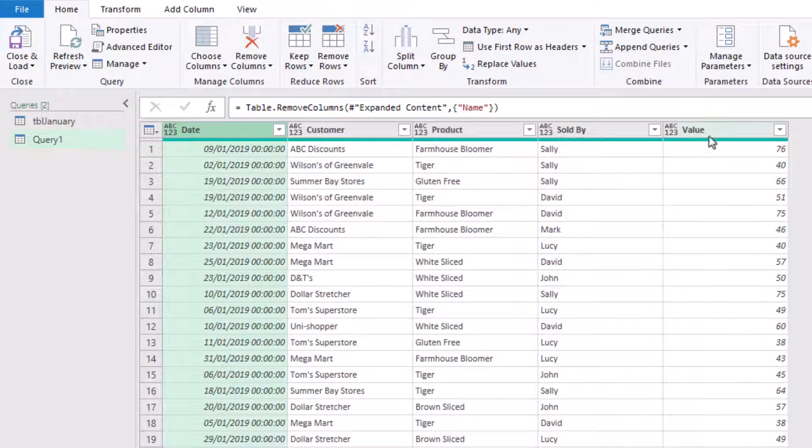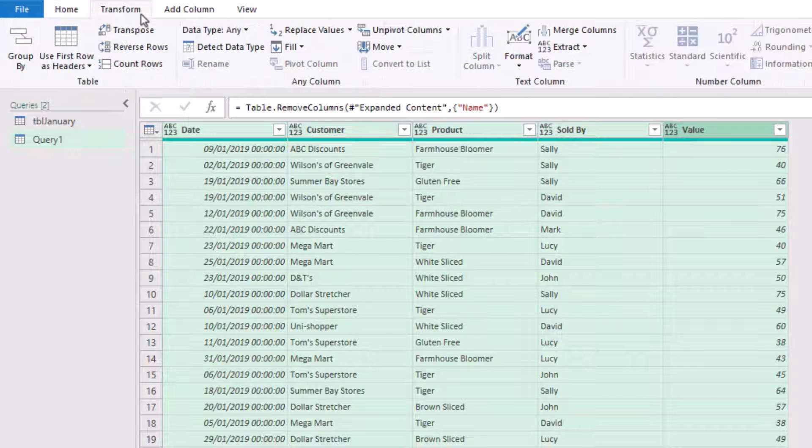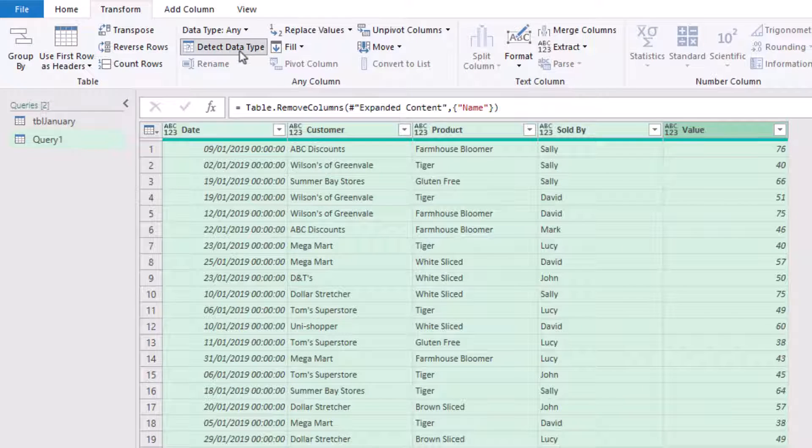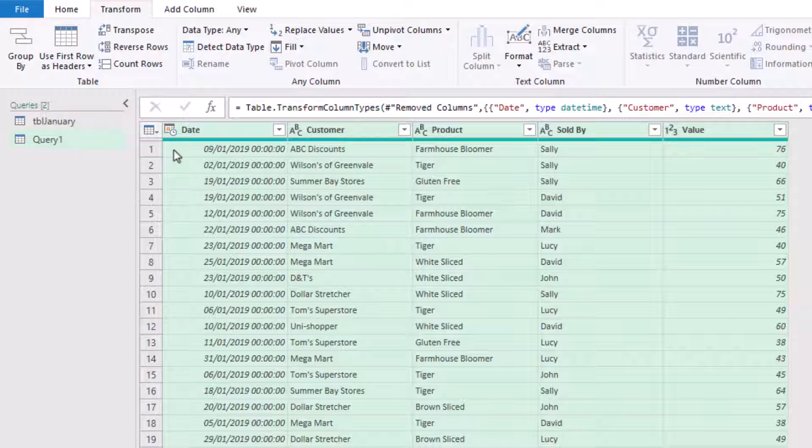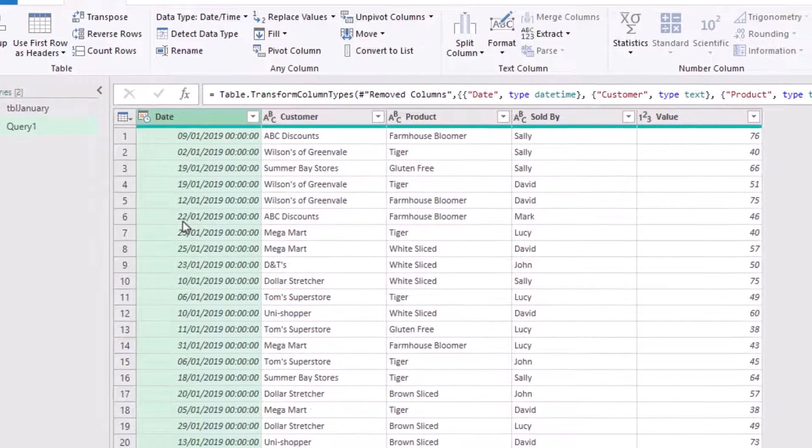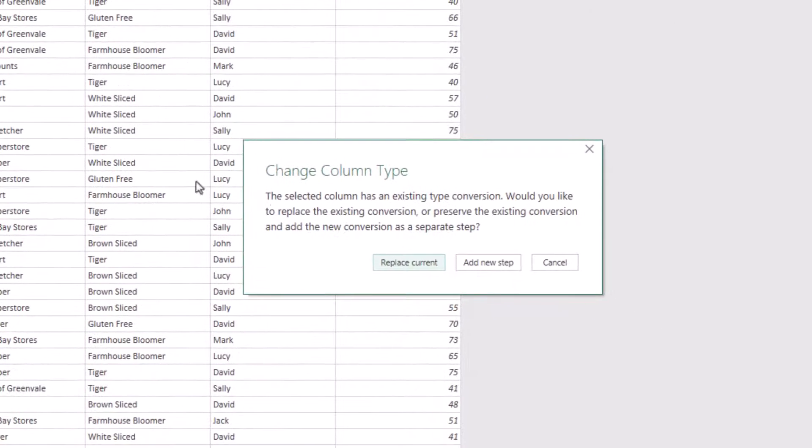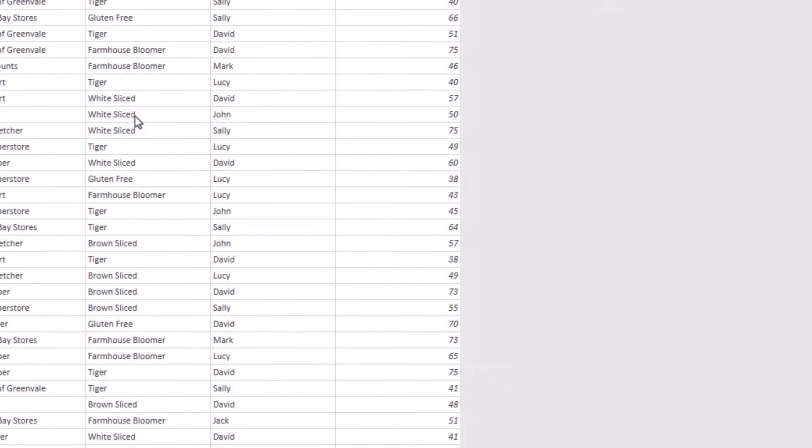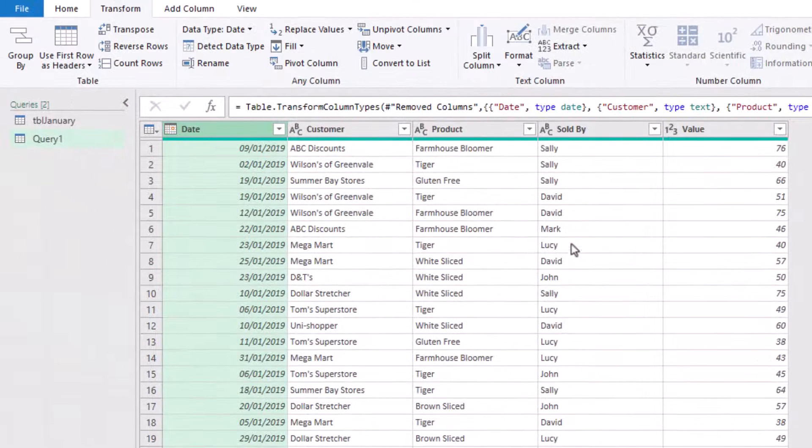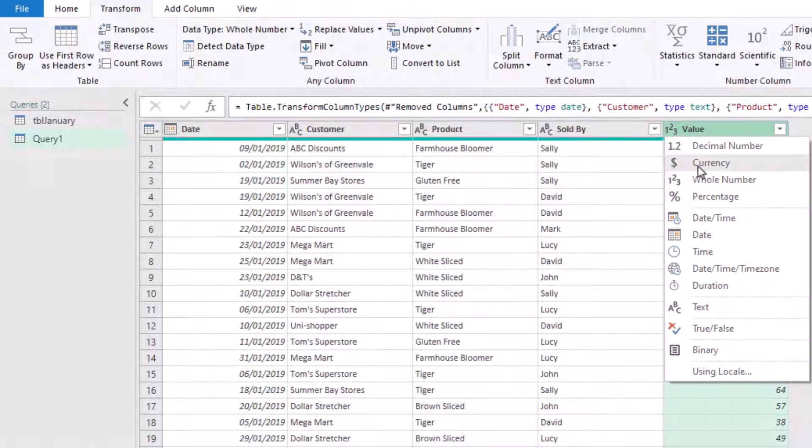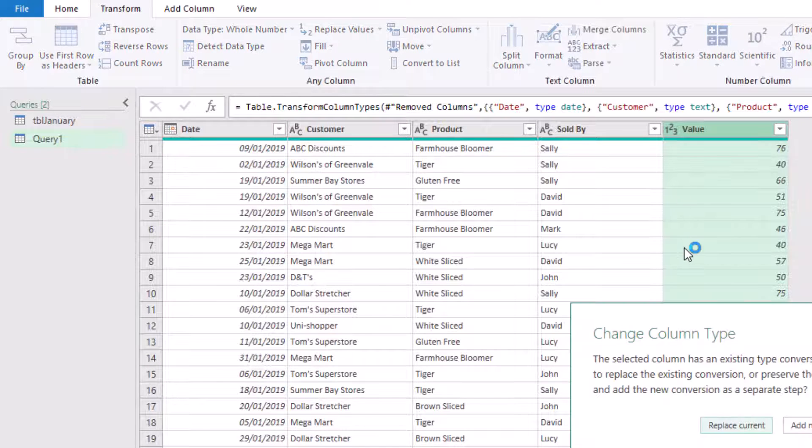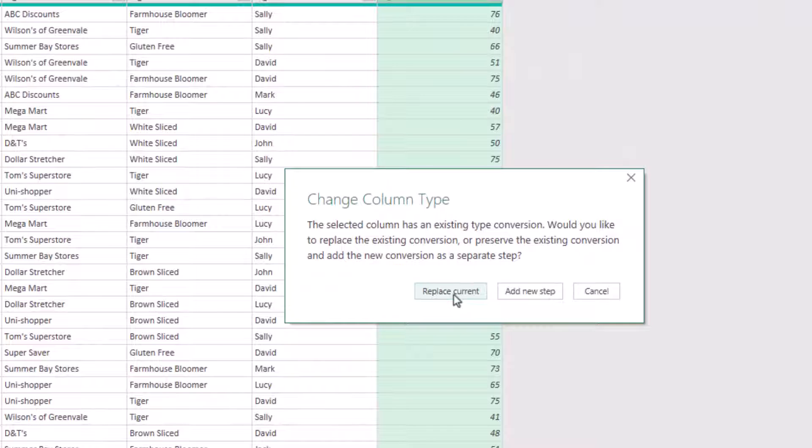And then let's apply our data types. I'll select the first, hold Shift, click on the last, go to Transform, Detect Data Type. Let's check through these. So date time should be a date. I'll replace that current step. Customer, product, sold by can all be text. And let's just change our value to currency for this example, and I'll replace that current step too.